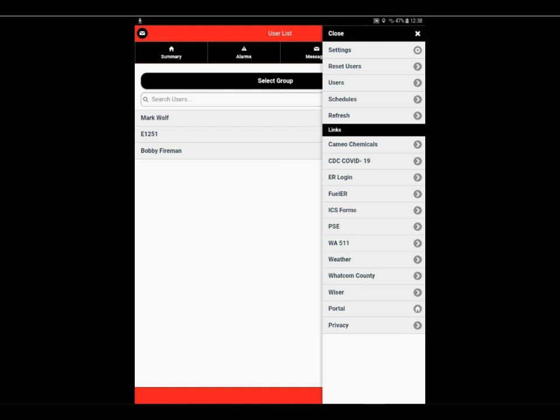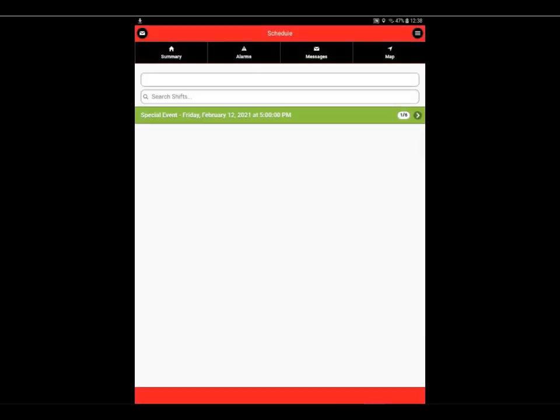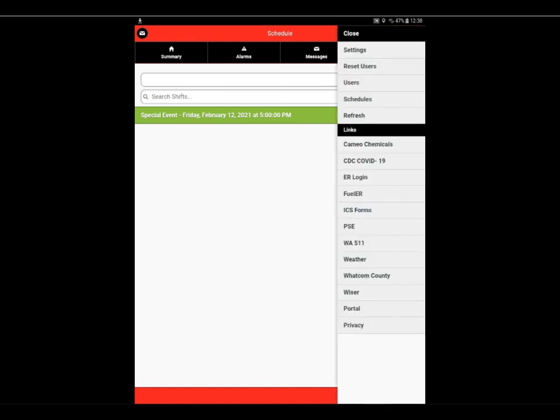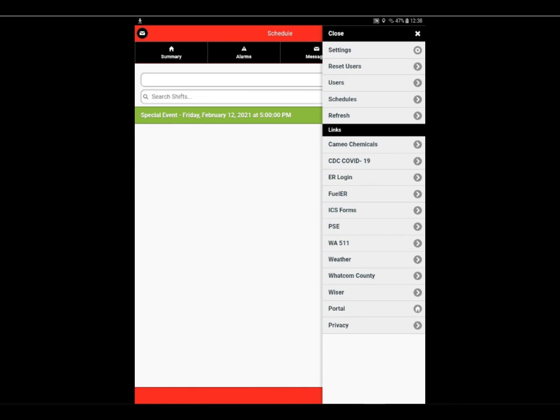Options menu. We'll look at schedules. So if you're using the event calendar, in this case I have a special event, and we have one person that is registered out of six for that event.